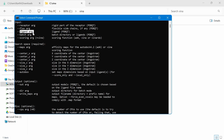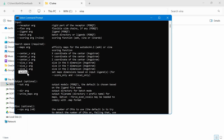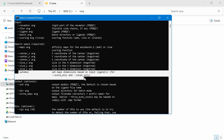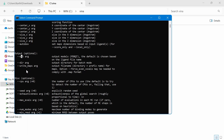The input files are receptor, ligand, and other parameters. You can see in this help section there will be many arguments and commands available.